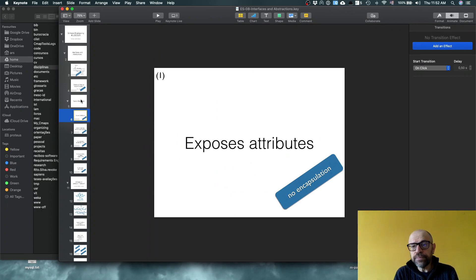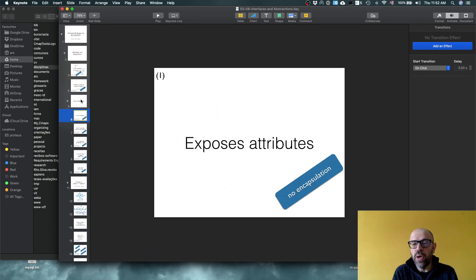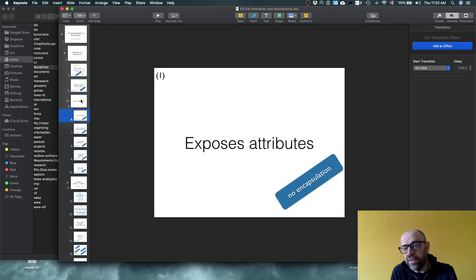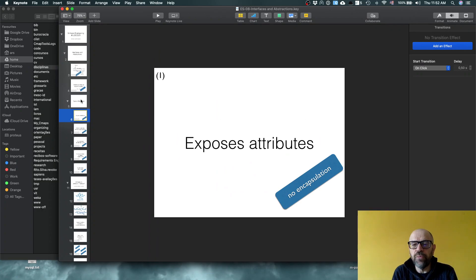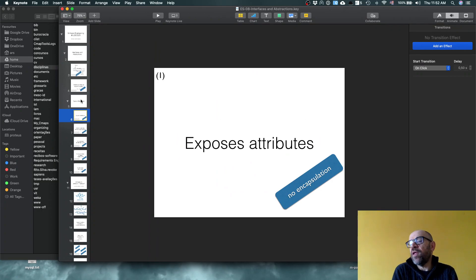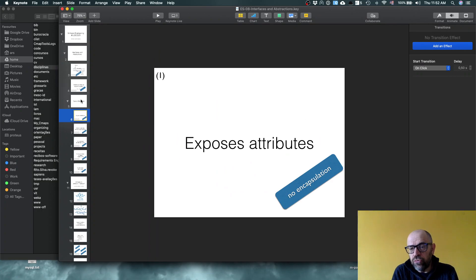The first case is where you basically have no interface — everything is visible. What is in the interface is basically the implementation, and you have no encapsulation. If you expose all attributes, everything inside is visible, so every time you change the implementation of a module, all the other modules that use it need to change as well.